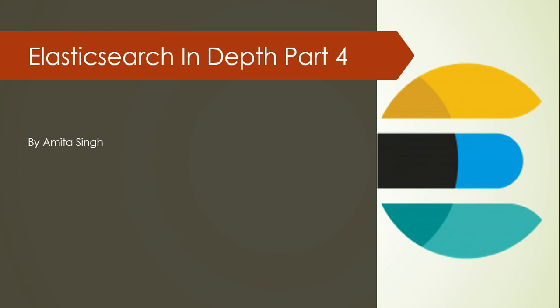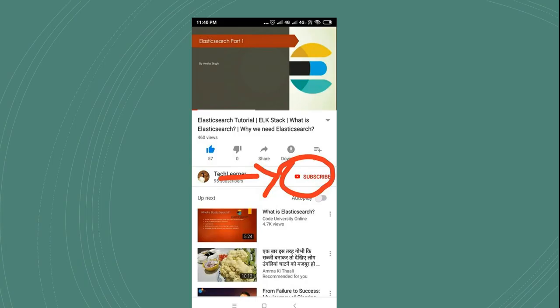Hello, welcome to my channel. My name is Amita Singh and this is part four of Elasticsearch in depth. If you are new to my channel, please subscribe. You can press the subscribe button and the bell icon if you want notifications. Thank you.